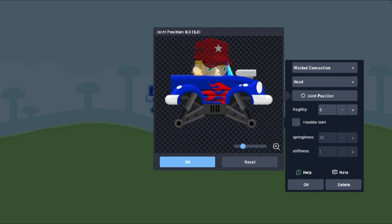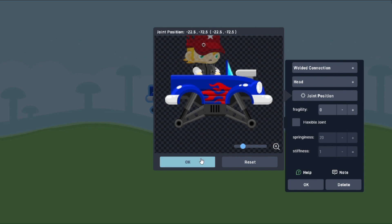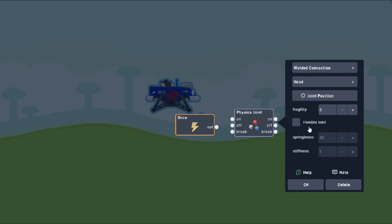We'll set its position to just above the body here. We won't make it fragile, but we will make it flexible. Let's set the springiness to 4.5, and the stiffness to 1. And that's everything we need for our head.